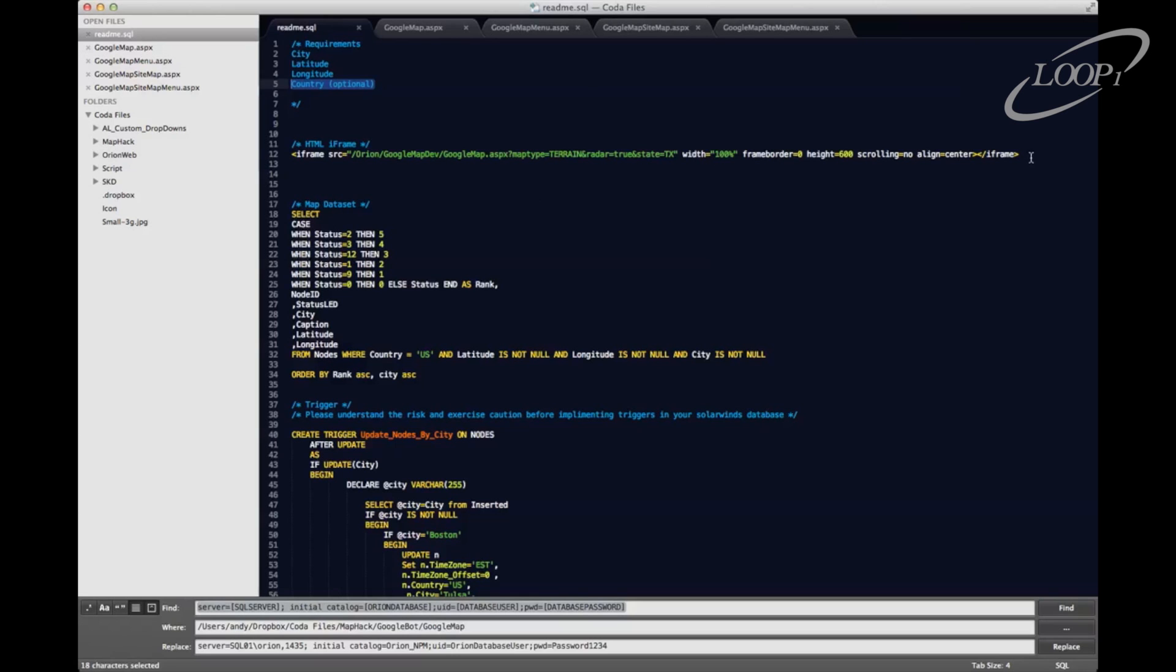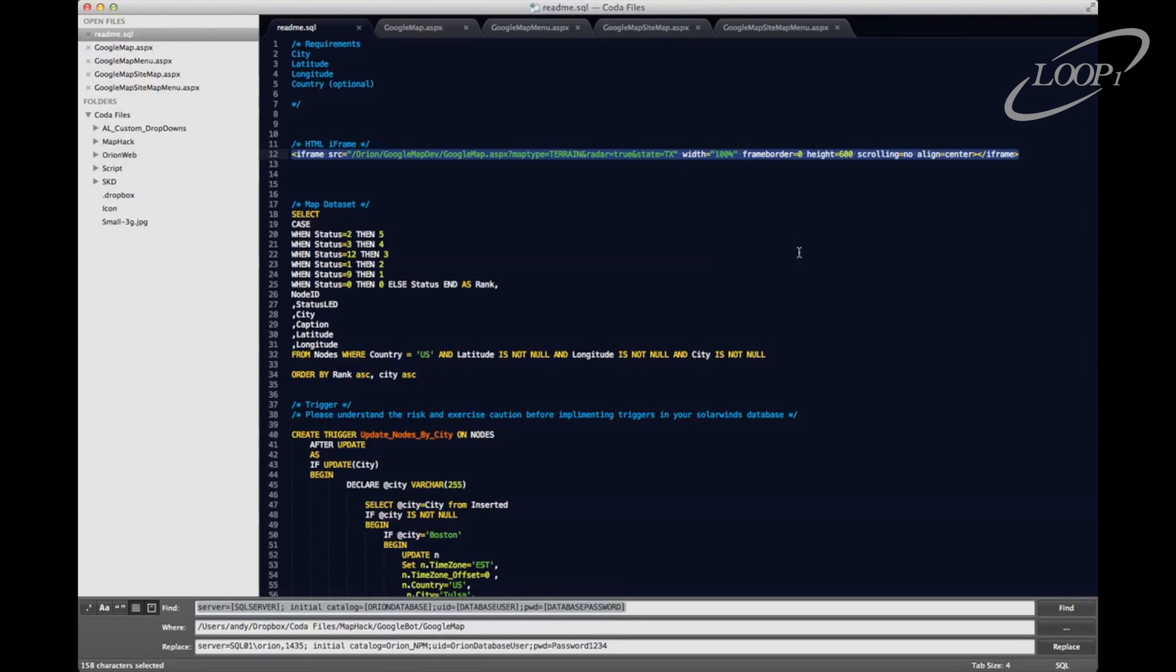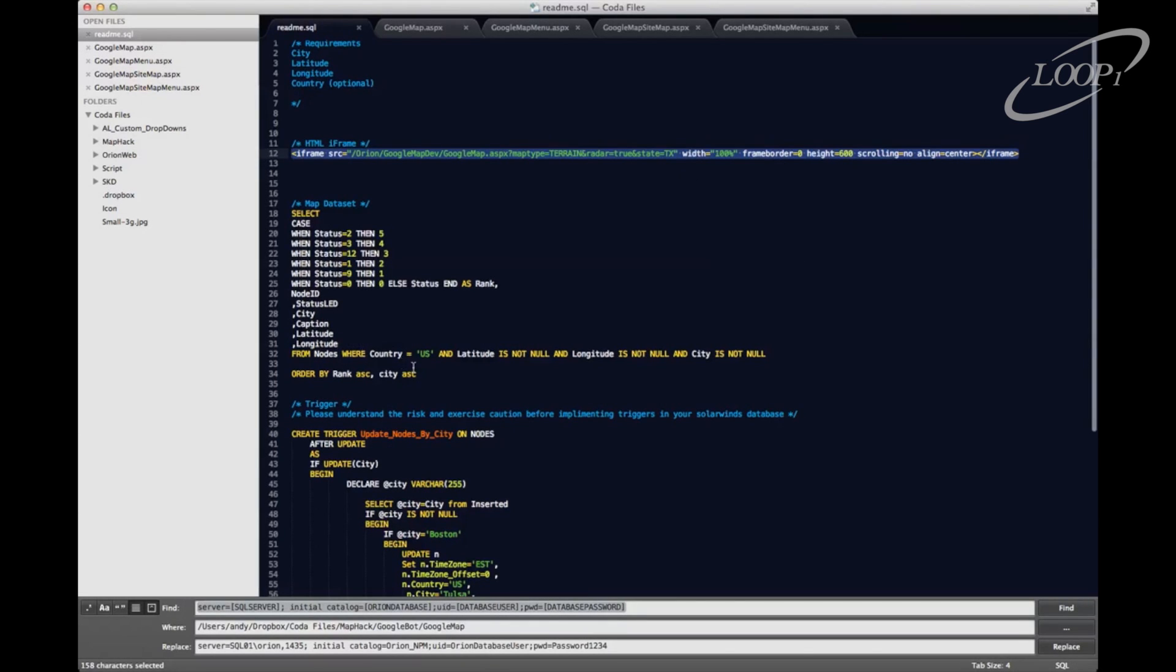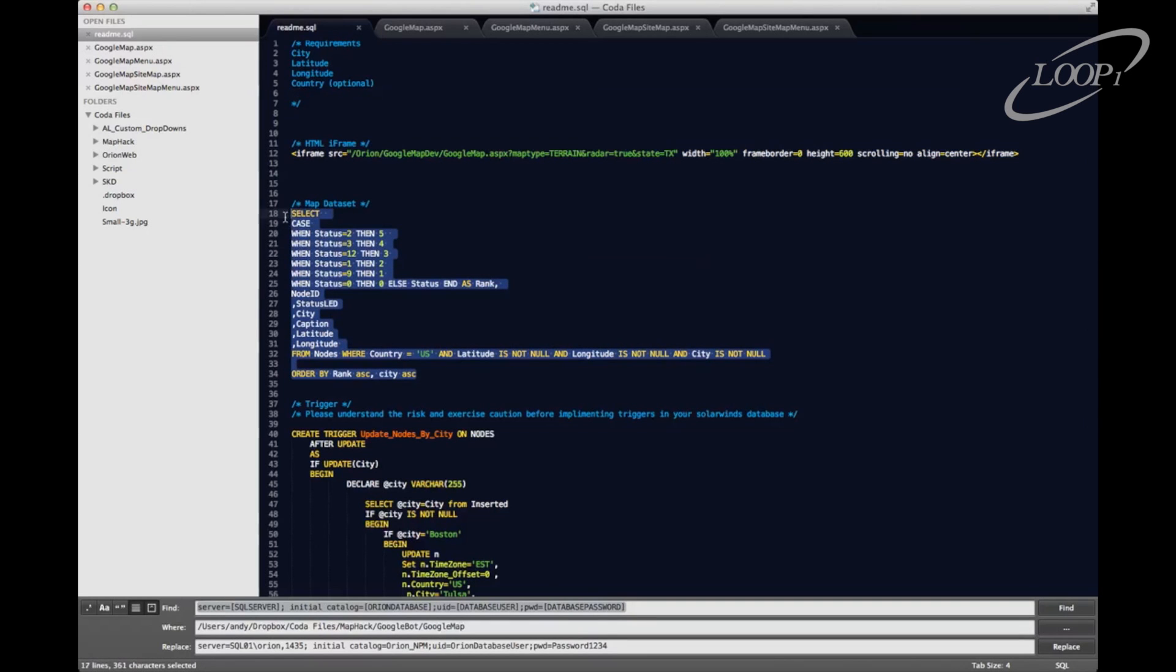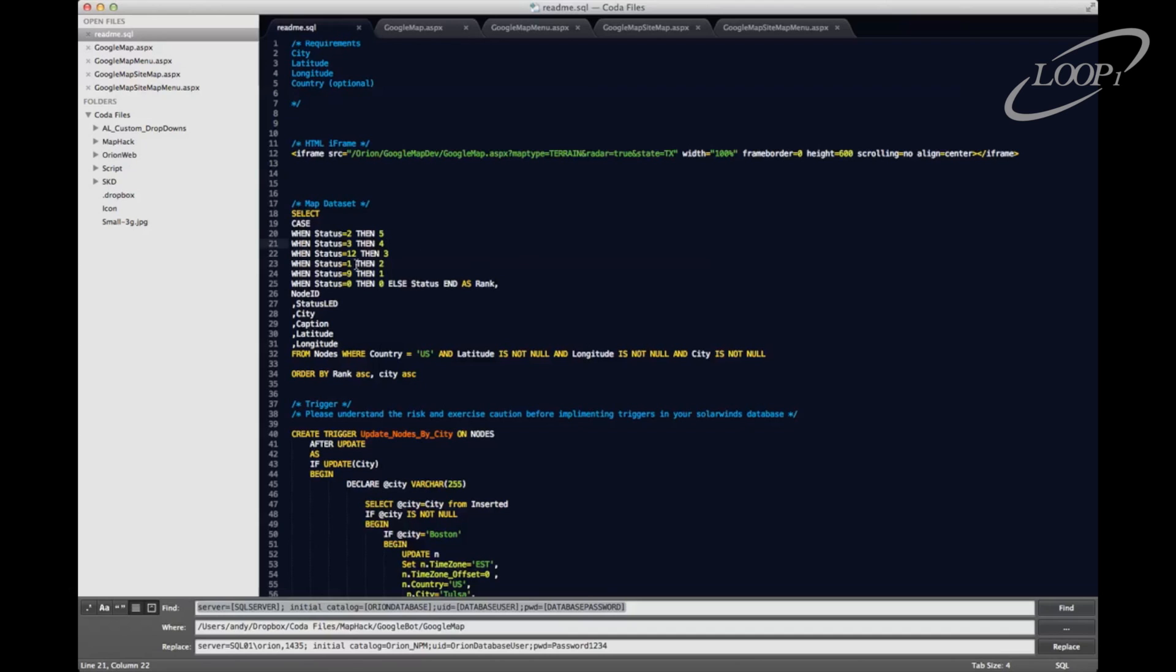we'll have to just make sure that we change the query that's grabbing the data set for the map. Next, we have our iframe. So this is what's going to go into our custom HTML resource in our web console. There is our data set query. So one of the neat things about this is some of the differences between this version and the first version that I posted up to the community,